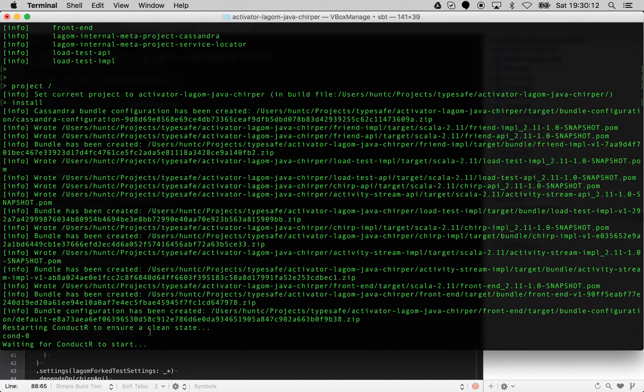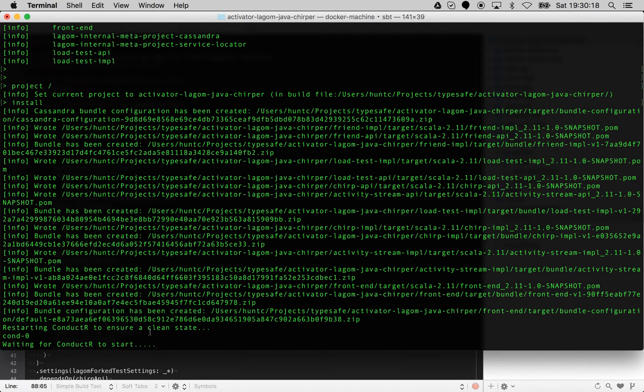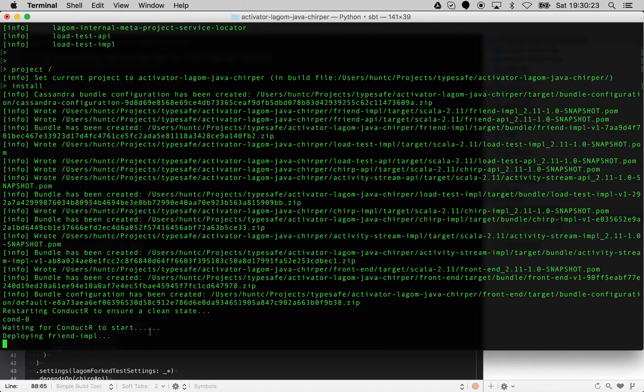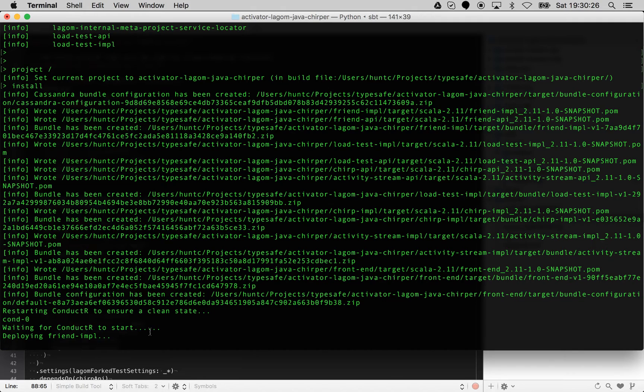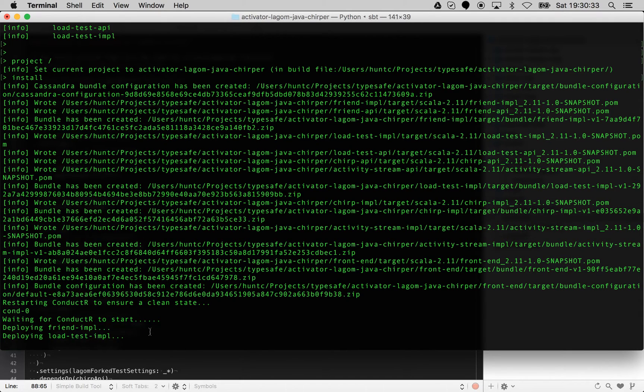Now we're actually waiting for conductor to restart. Once it's restarted, it's going to deploy each one of our services. It's going to detect which sub-projects are actually related to the services themselves, because as you may have noticed, you have the API projects and the impl projects.